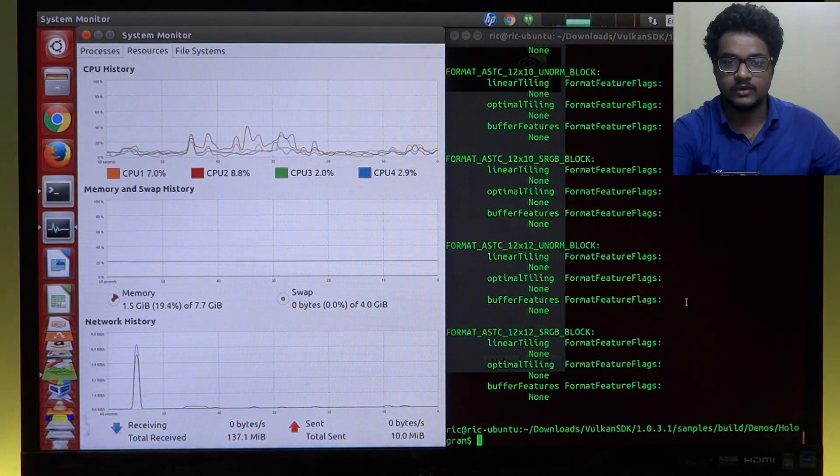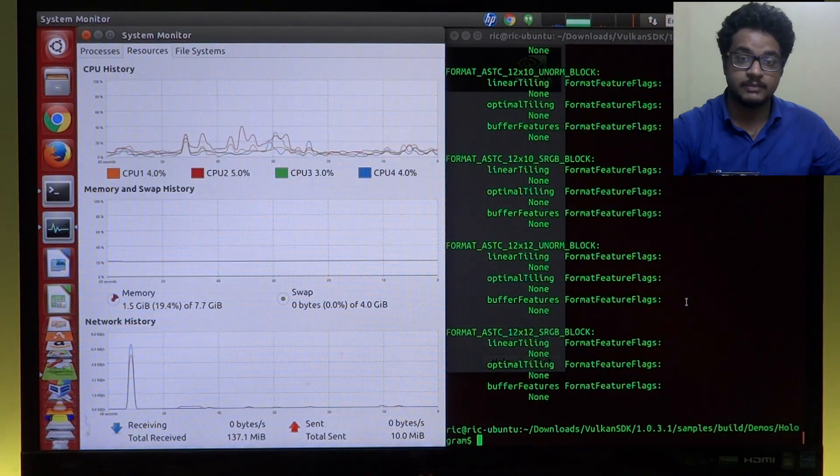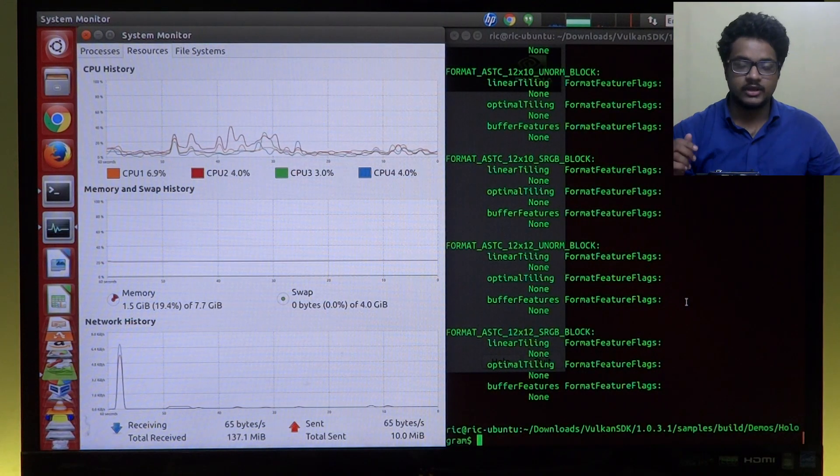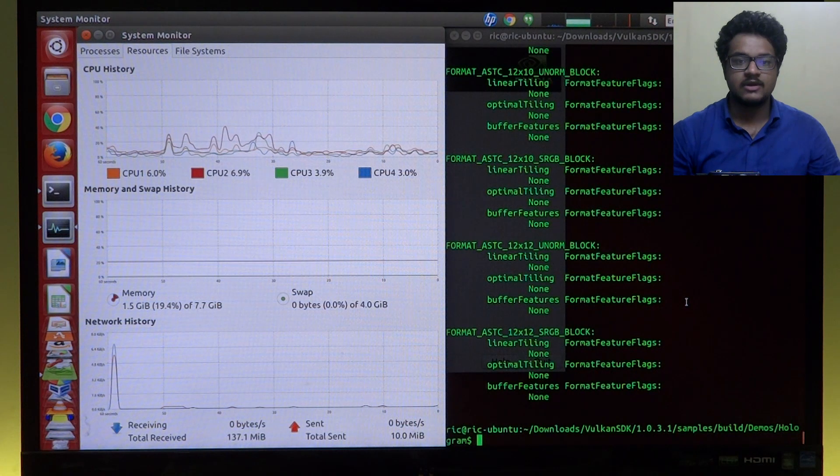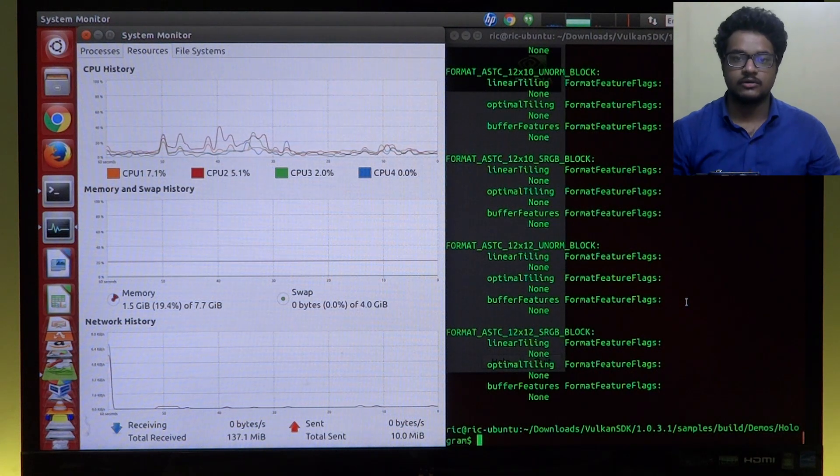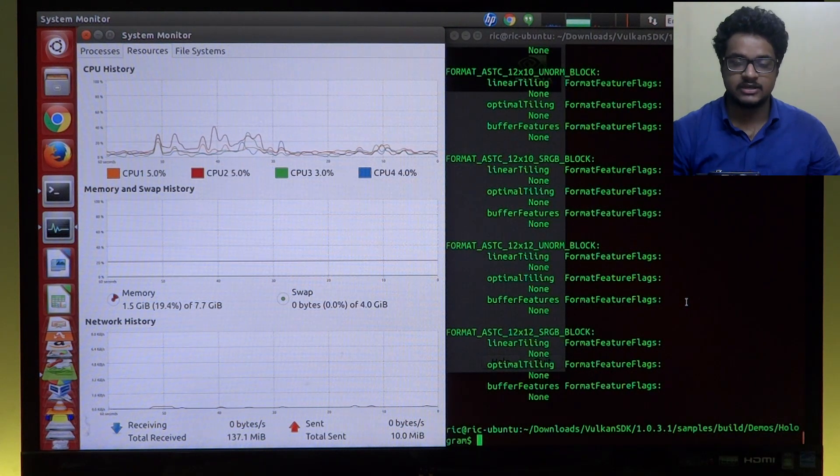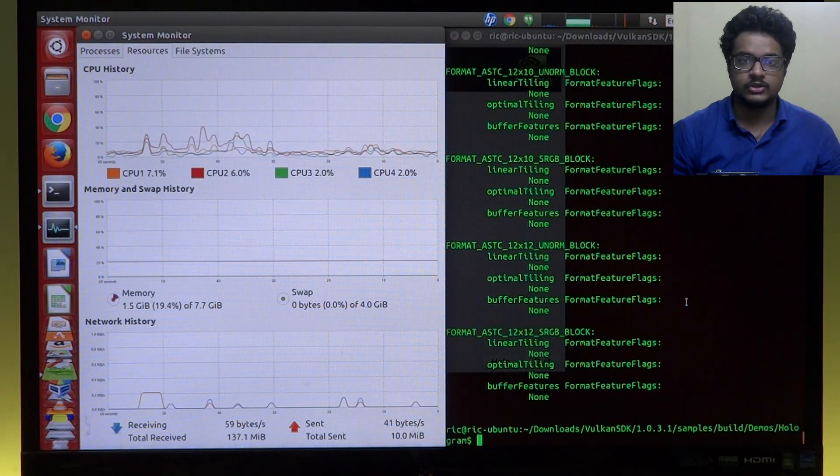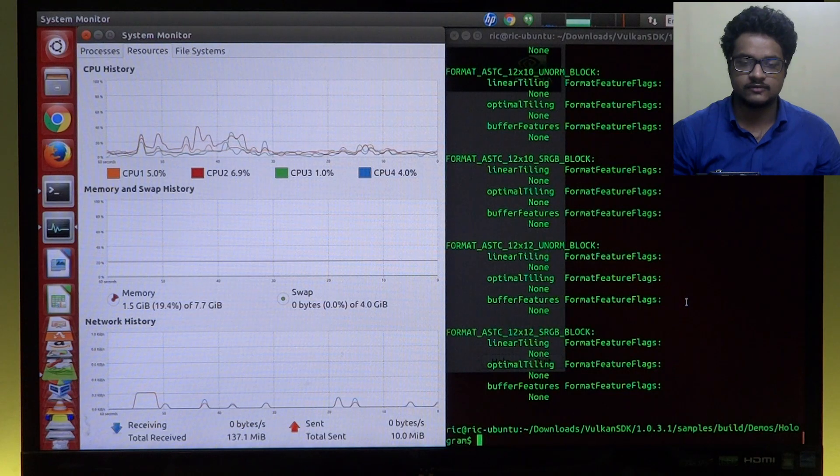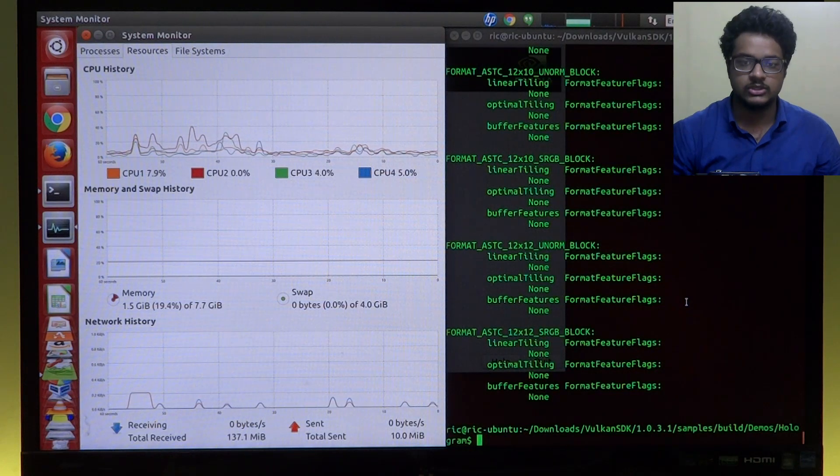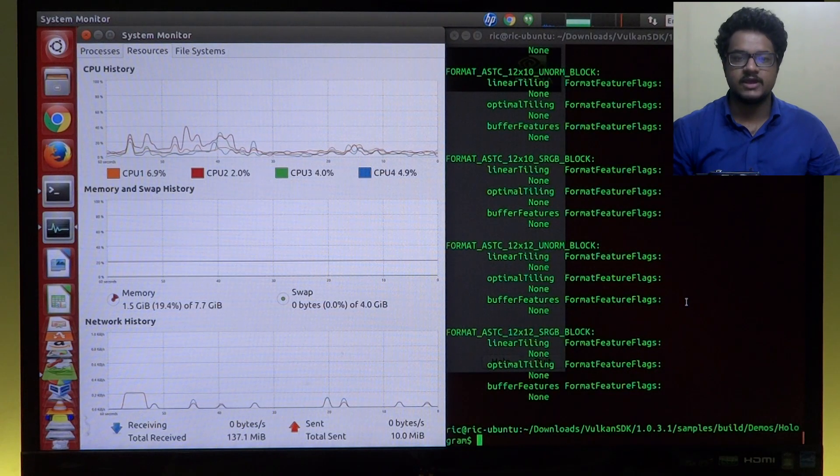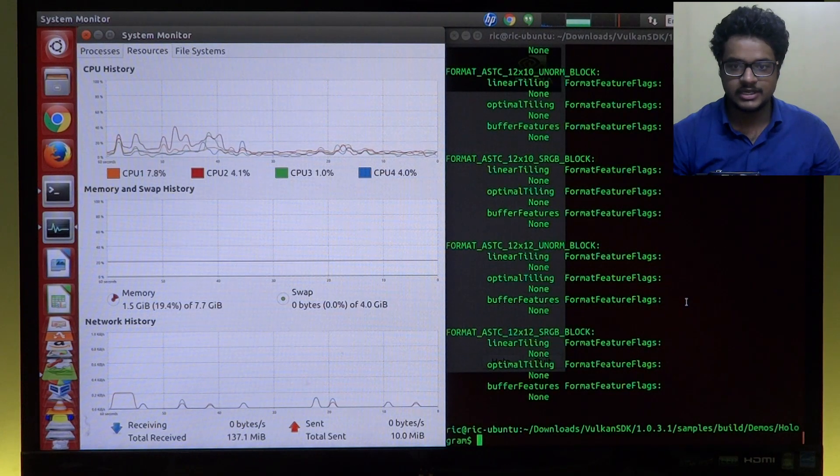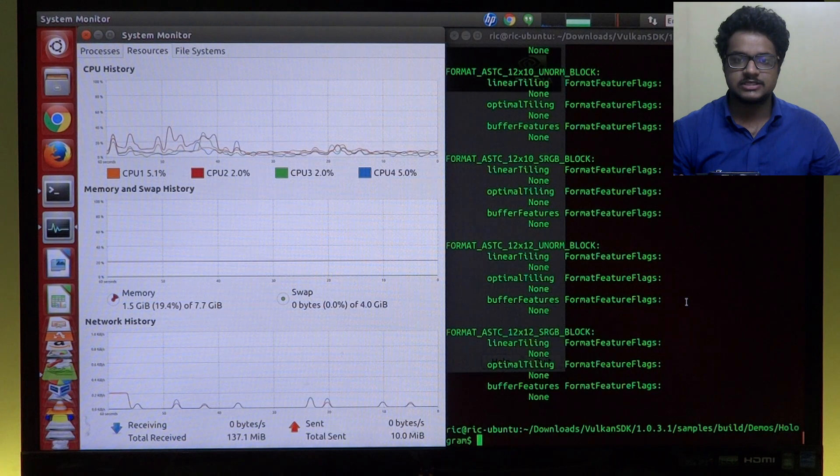Now Vulkan is said to have a lower overhead, which means that when your game is active and when your APIs and driver is running, it won't use as much of the CPU and it will use it very efficiently. So to demonstrate that, let's run an OpenGL demo first to see what OpenGL does with the CPU.